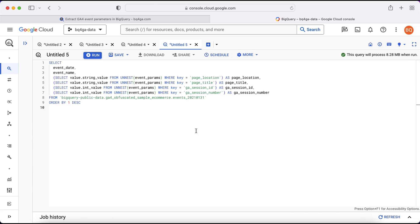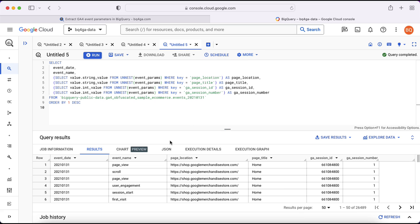You can combine multiple subqueries together in one query. In this example, we're pulling out the event date, the event name, then the page_location and page_title — both from the string_value field — and we're pulling out ga_session_id and ga_session_number from the int_value field. In the results, we now have one row per event with all of those event parameters each in their own column.